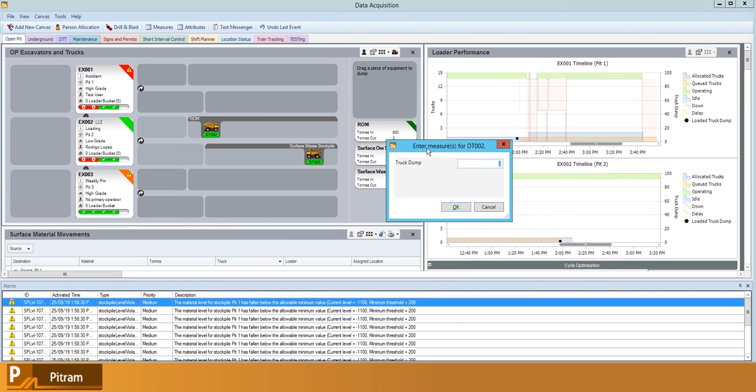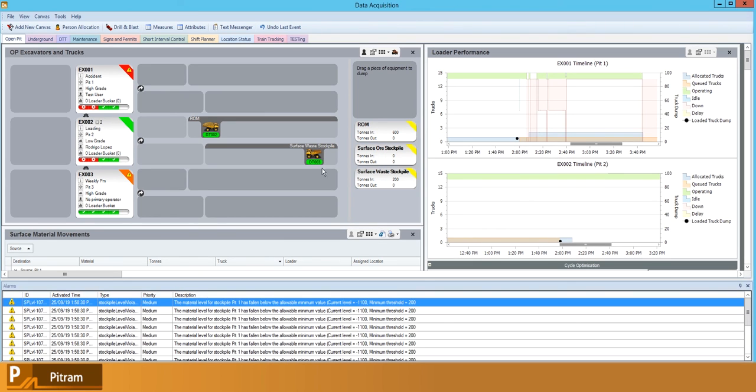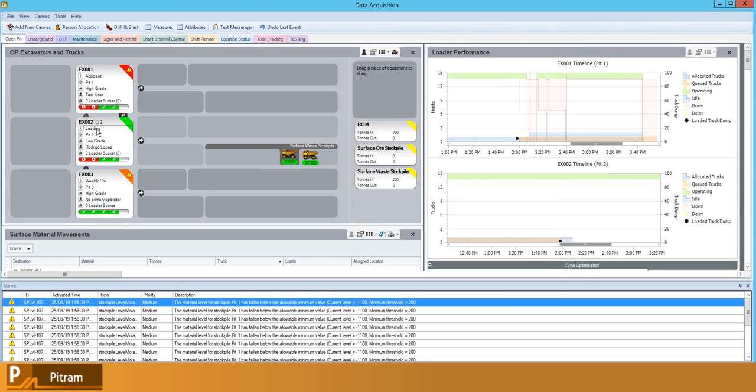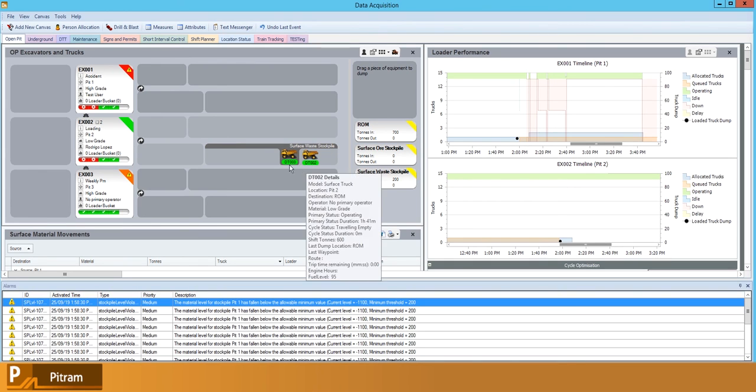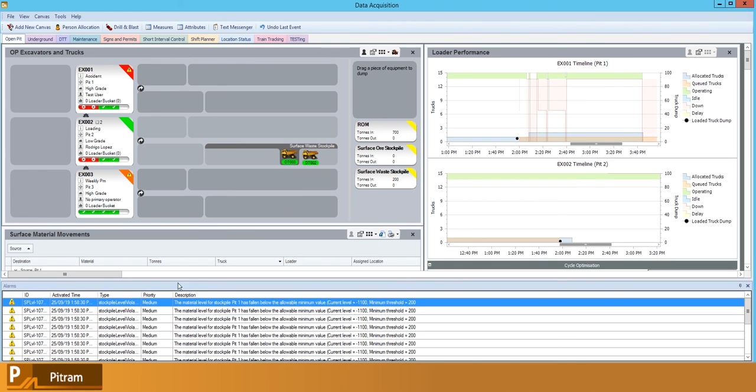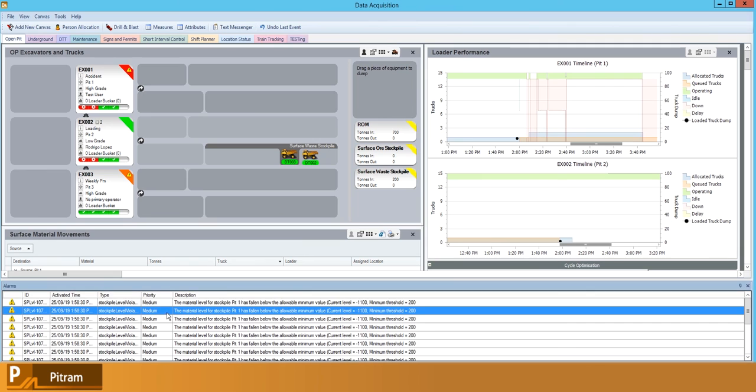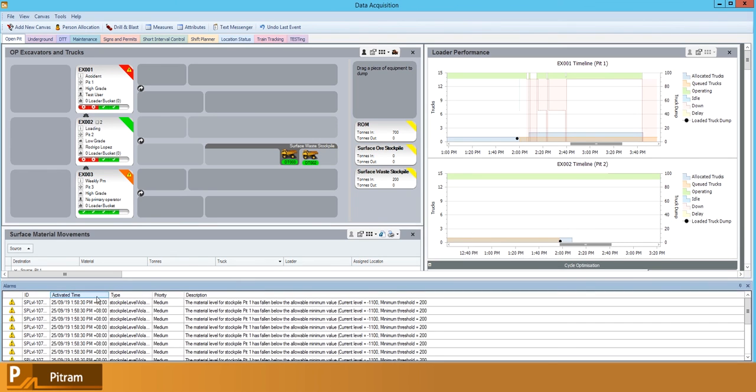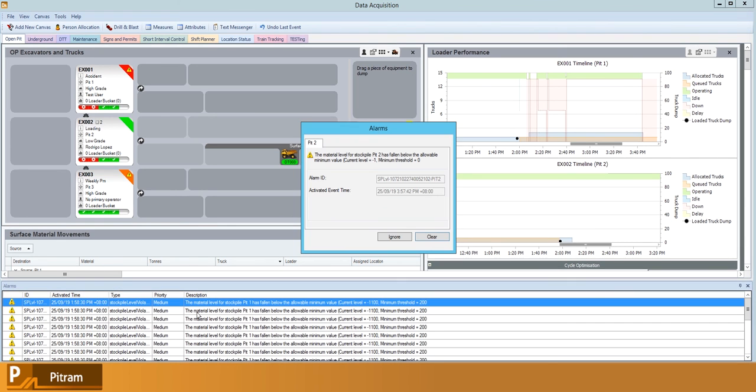So I've set this minimum level on pit 2 to be zero tons, and we should have just moved below that now. So we should see an alarm violation pop up.